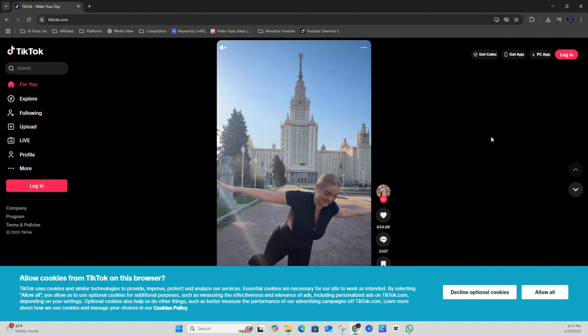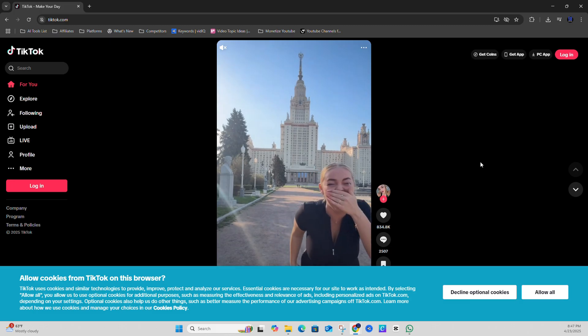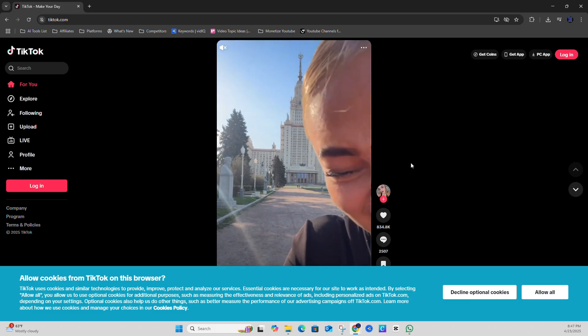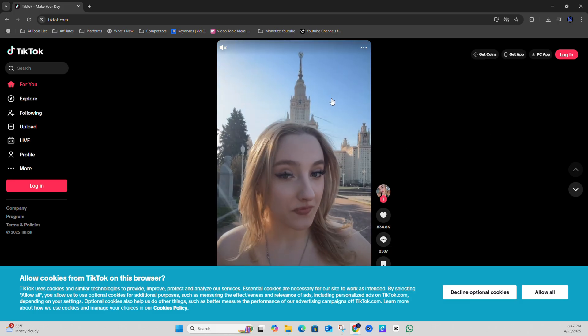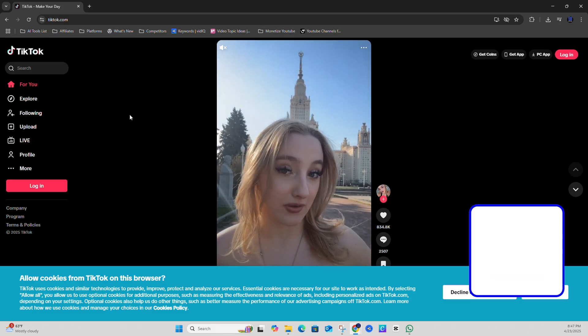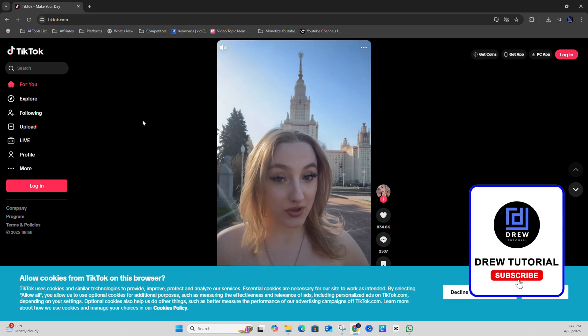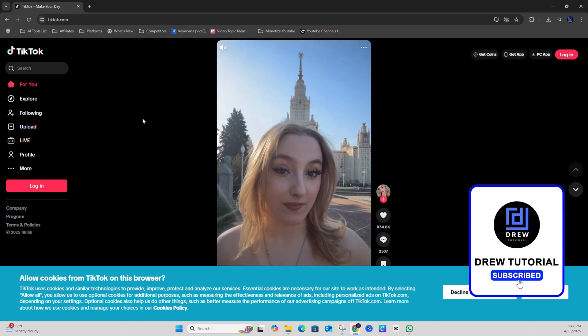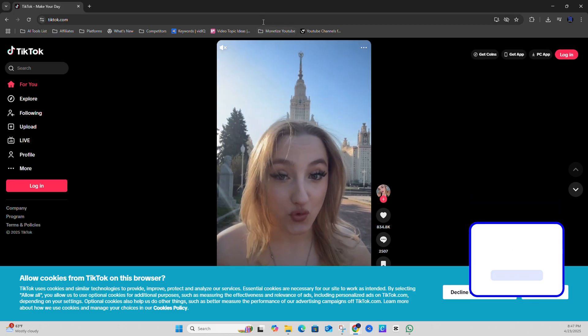But that's it, very easy and very simple. How to fix TikTok website showing blank in Google Chrome.